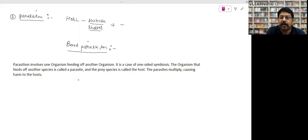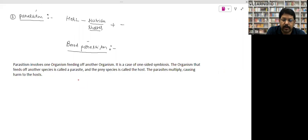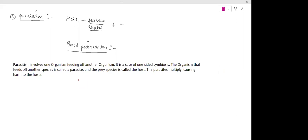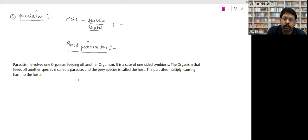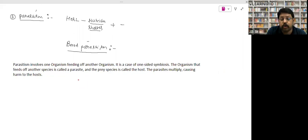A mosquito is a parasite — it can kill a human by spreading diseases like malaria and chikungunya. A lion also kills humans. Both kill organisms, so what is the difference between predation and parasitism?